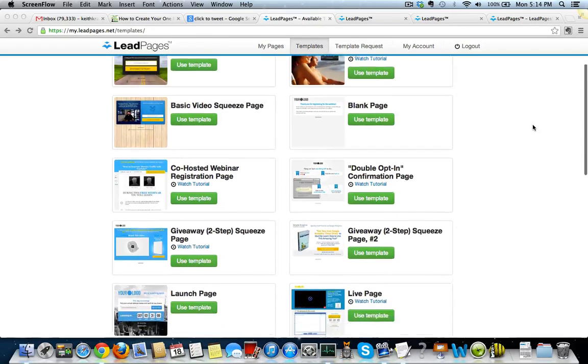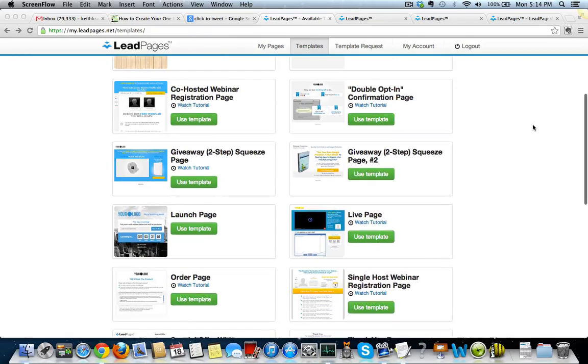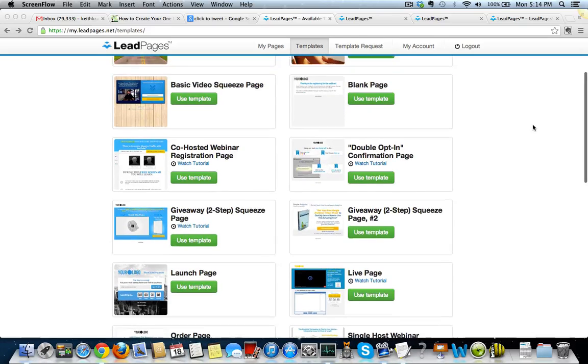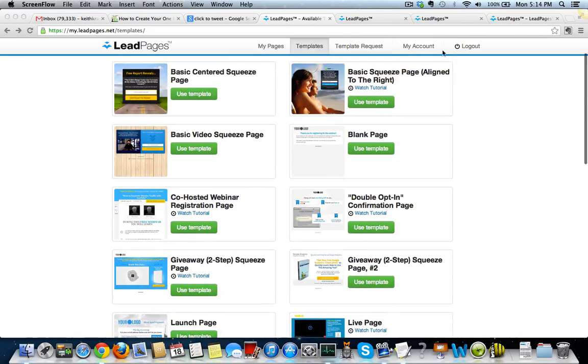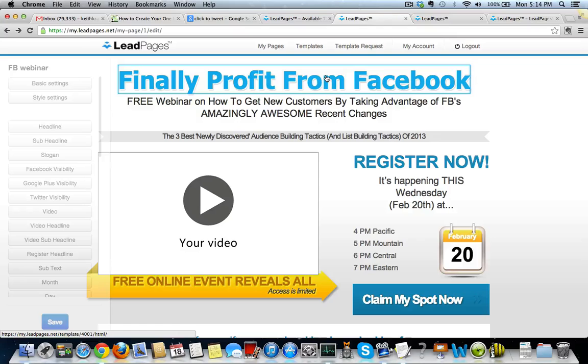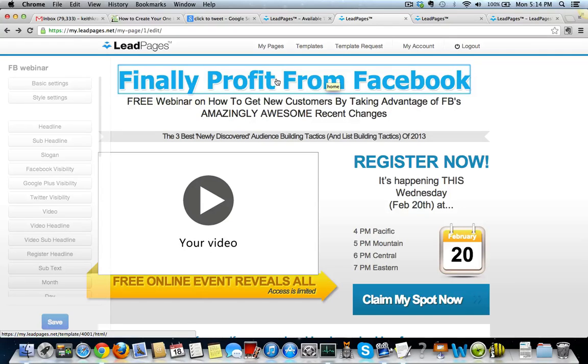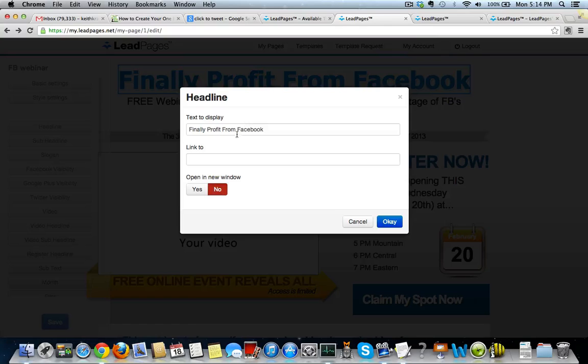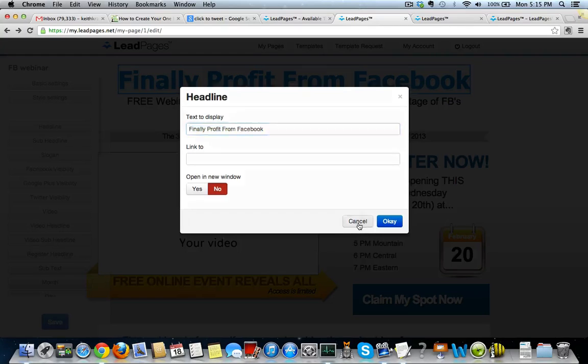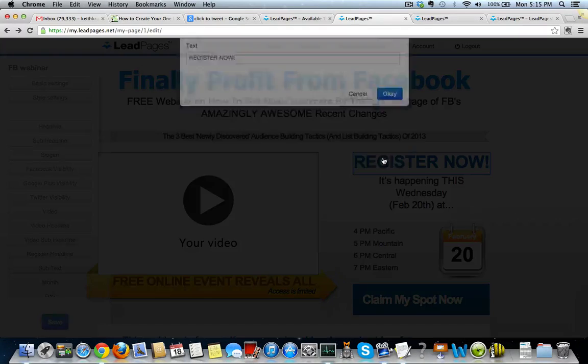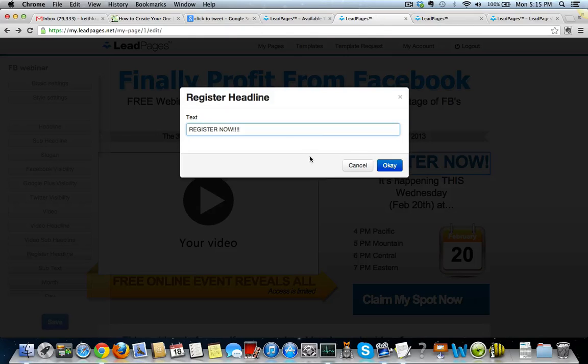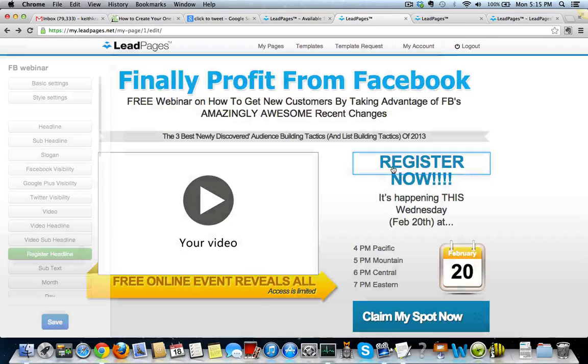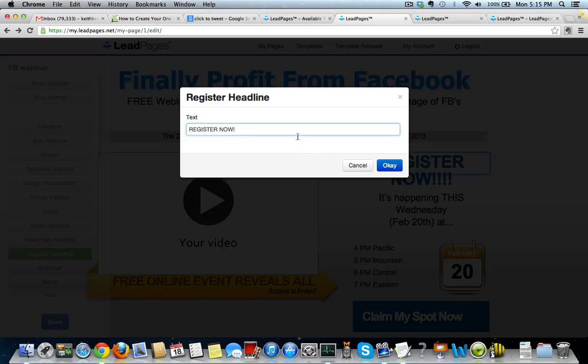He's got all of these different templates already done for you. So for example, if I want to do a webinar, like I'm using a webinar right now, I've got my webinar page that's already done for me. All I do is click on the section and change the text to whatever I want, and it changes it. Register now. I can add some more exclamation points if I want to that. And boom, there they are.